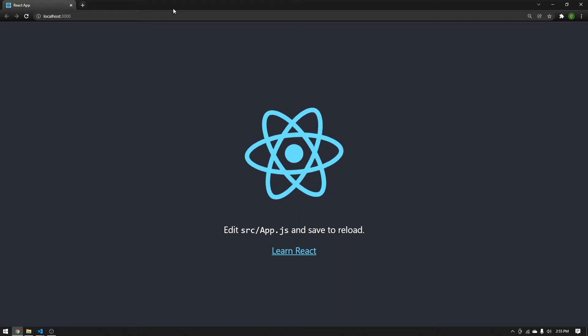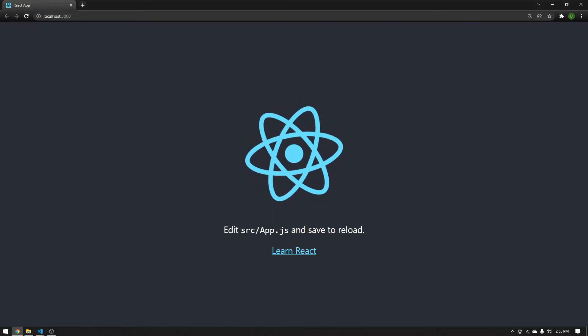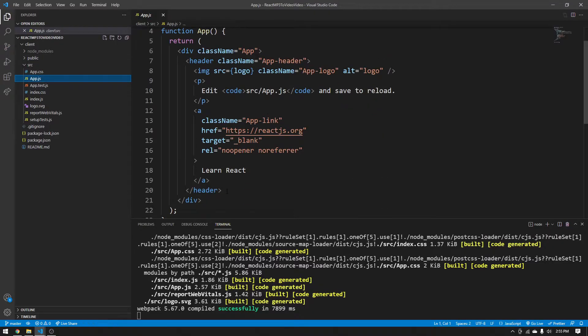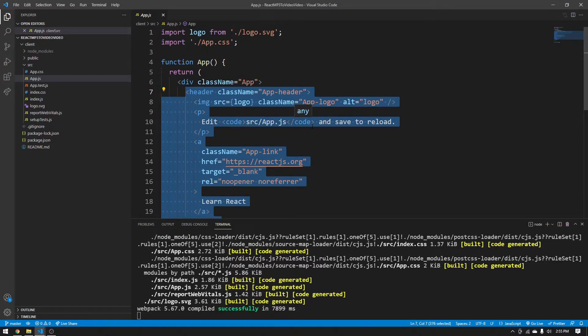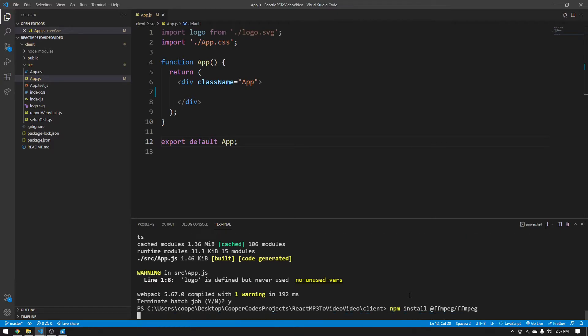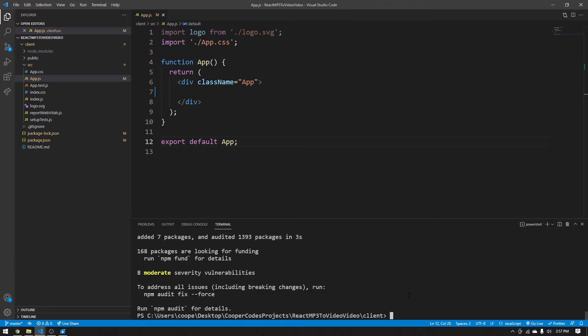Your npm start should show something like this. Let's go into source/app.js. We're going to delete the entire header object because we don't need any of the boilerplate code. Make sure your React app changes to show completely white — that means you're good to go. Now close that npm start and go back to the terminal. We're going to npm install @ffmpeg/ffmpeg. This gives us access to all the ffmpeg functions we need so we can use actual ffmpeg functions inside of our JavaScript.